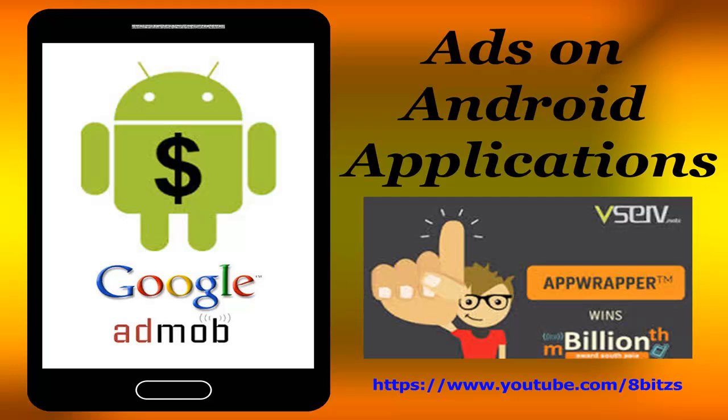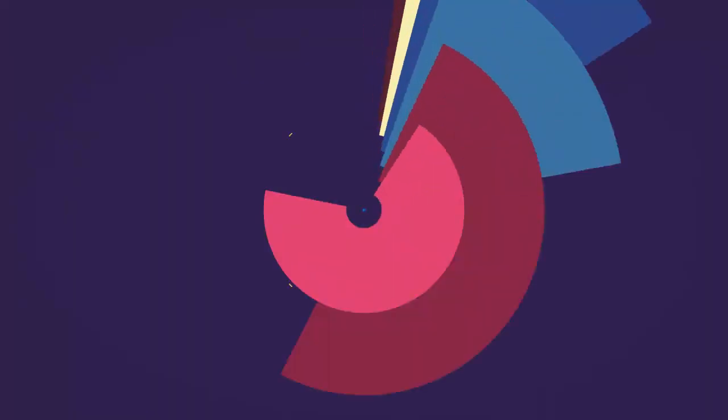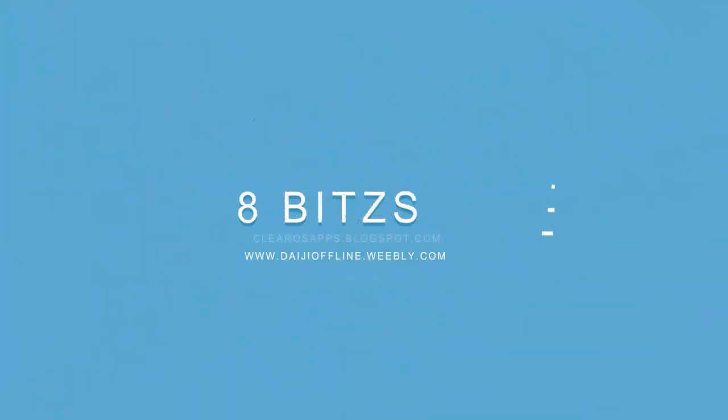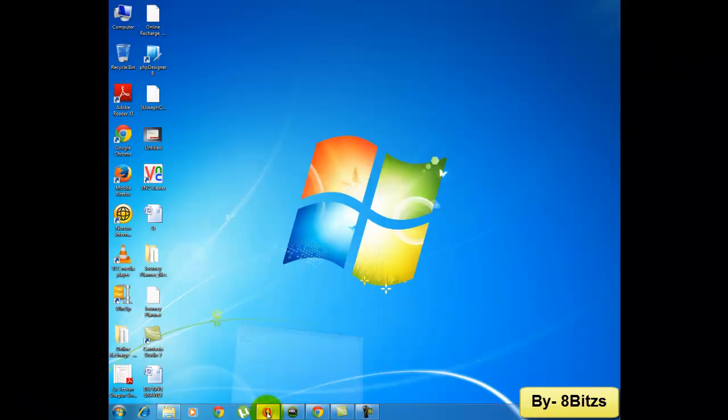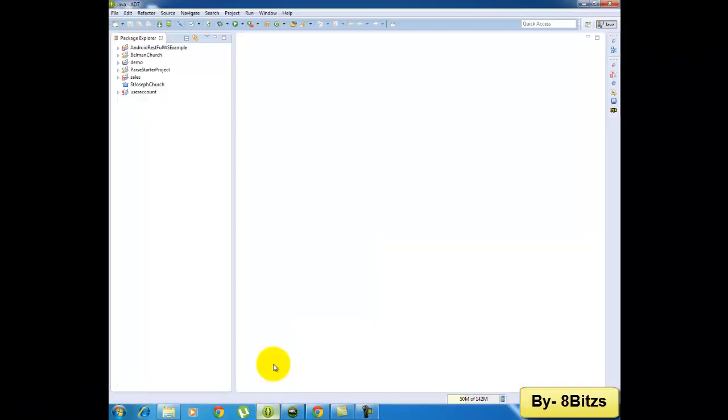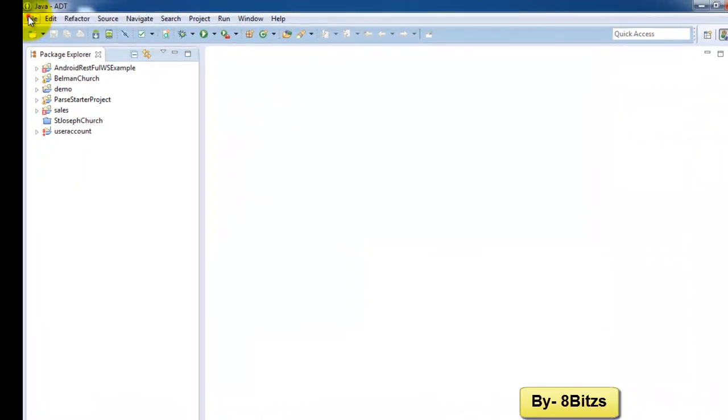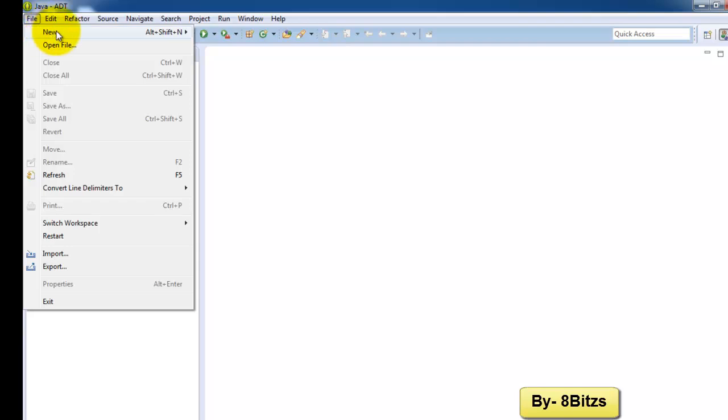Hey what's up guys, welcome to 8Bitz. In this video I am going to tell you how to put ads on your Android application. Here I am going to open my ADT and create a new Android application.